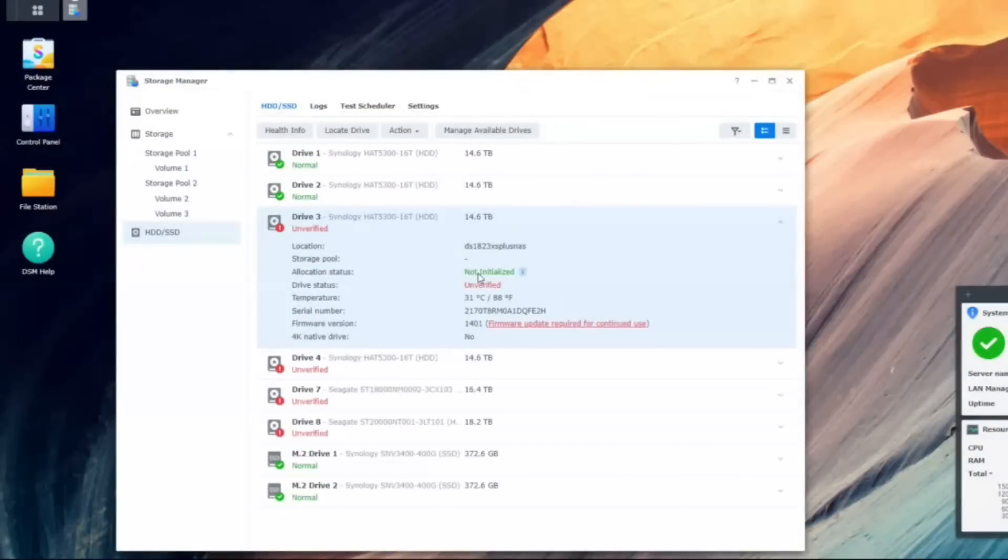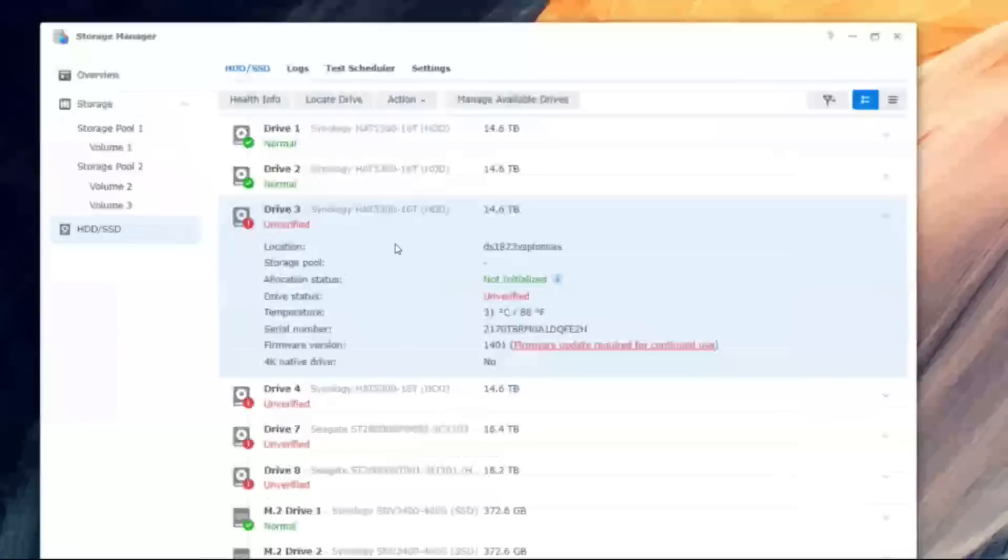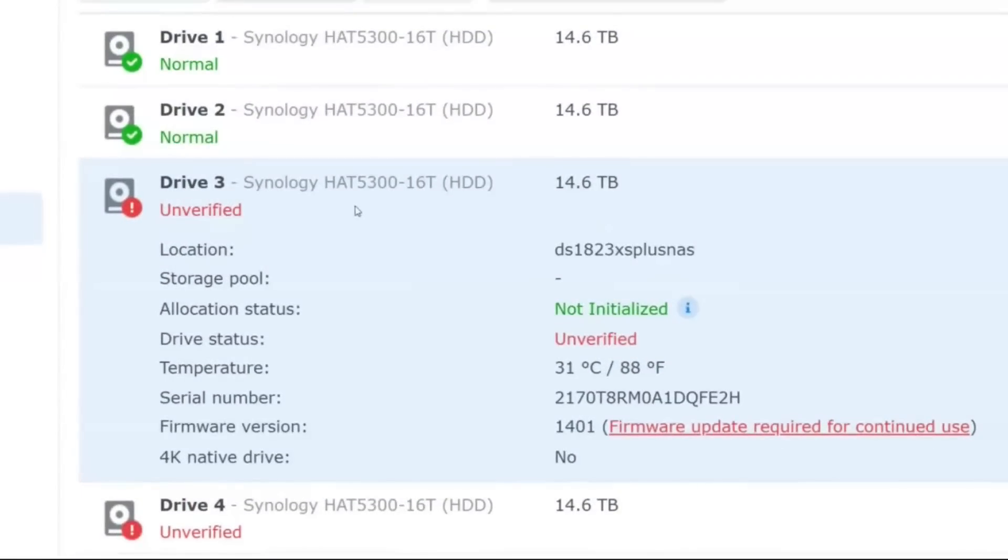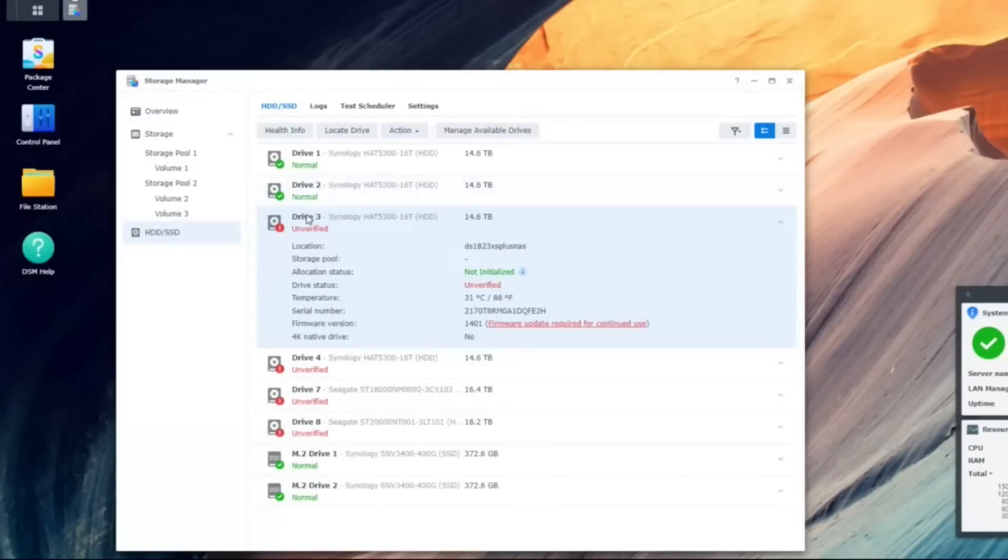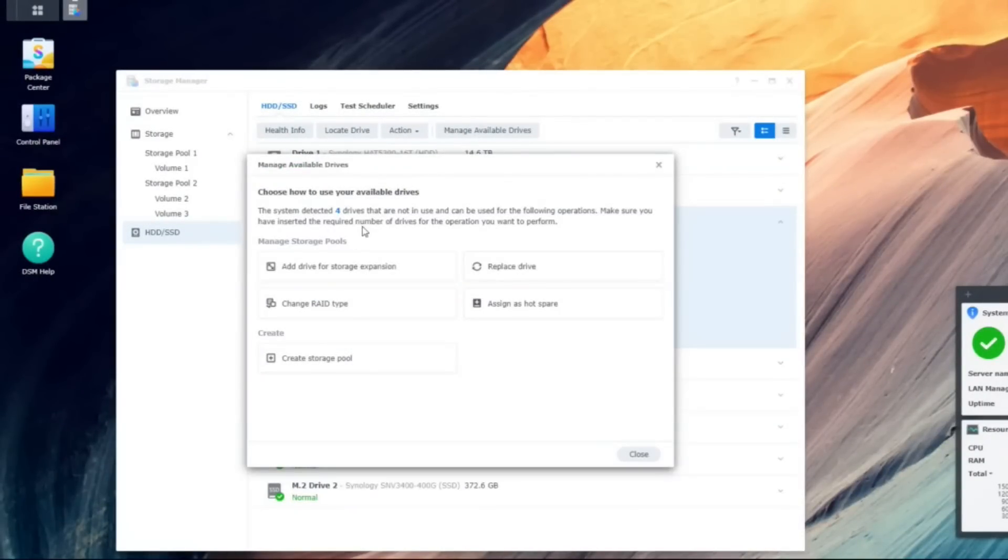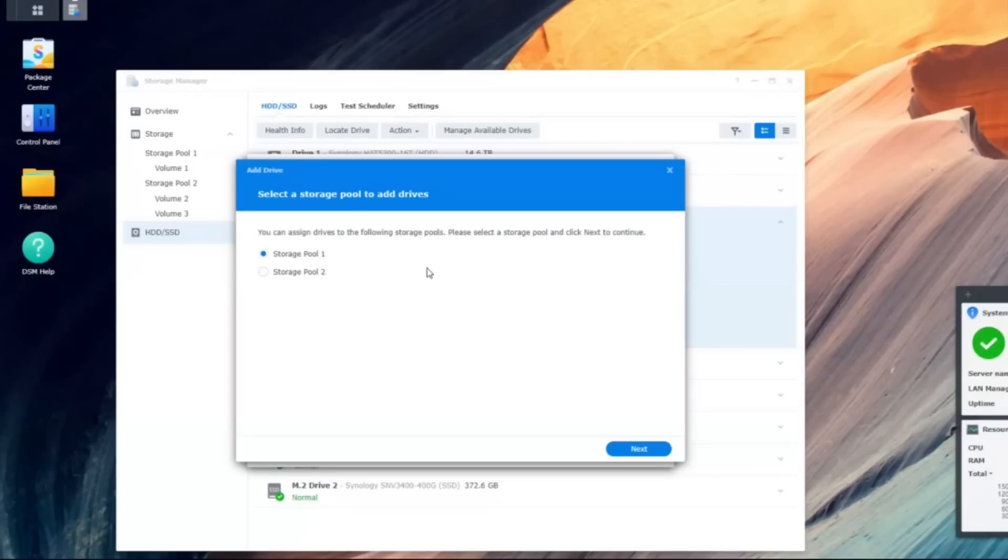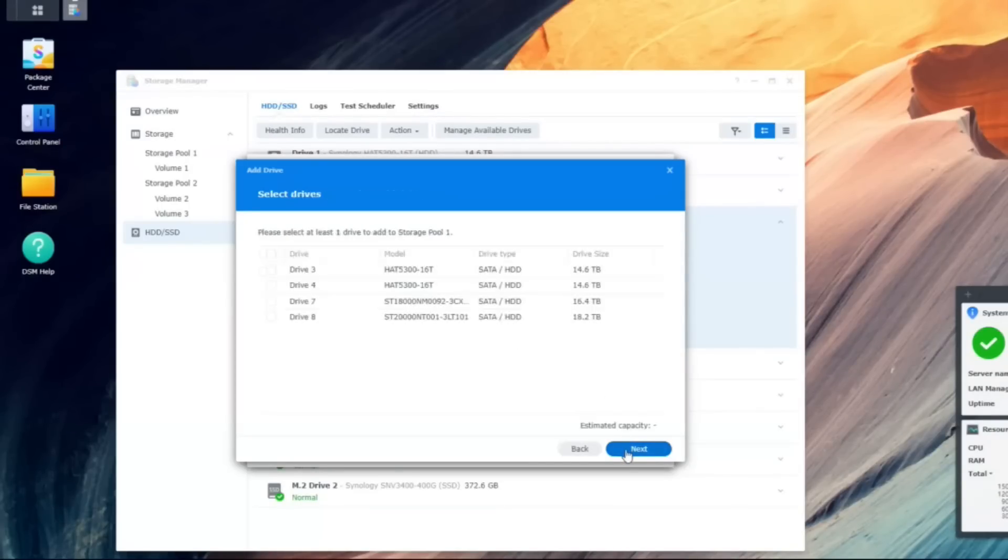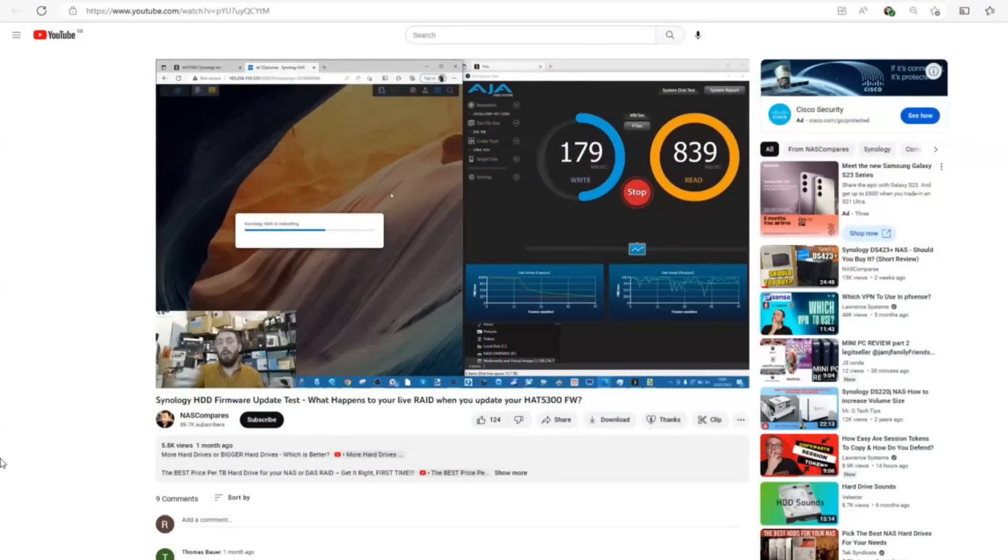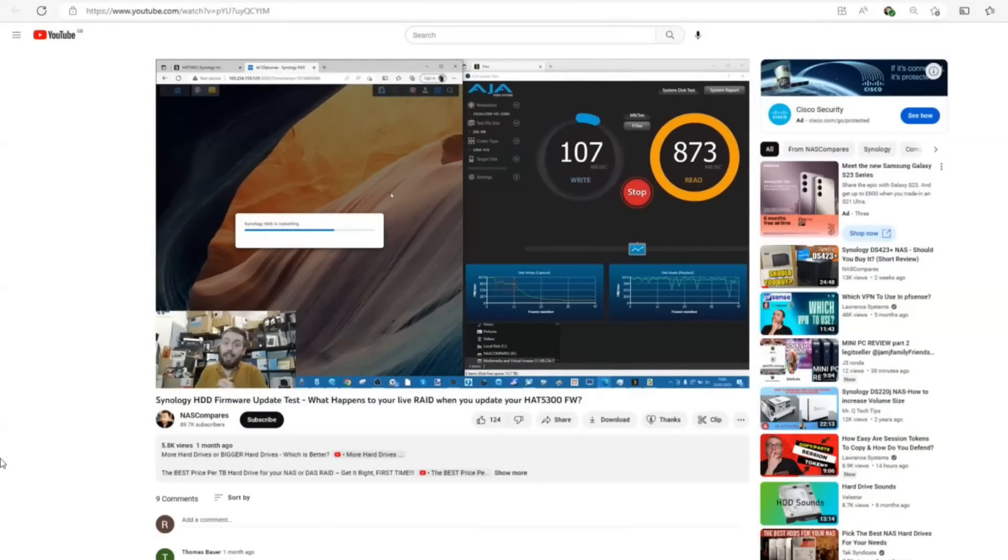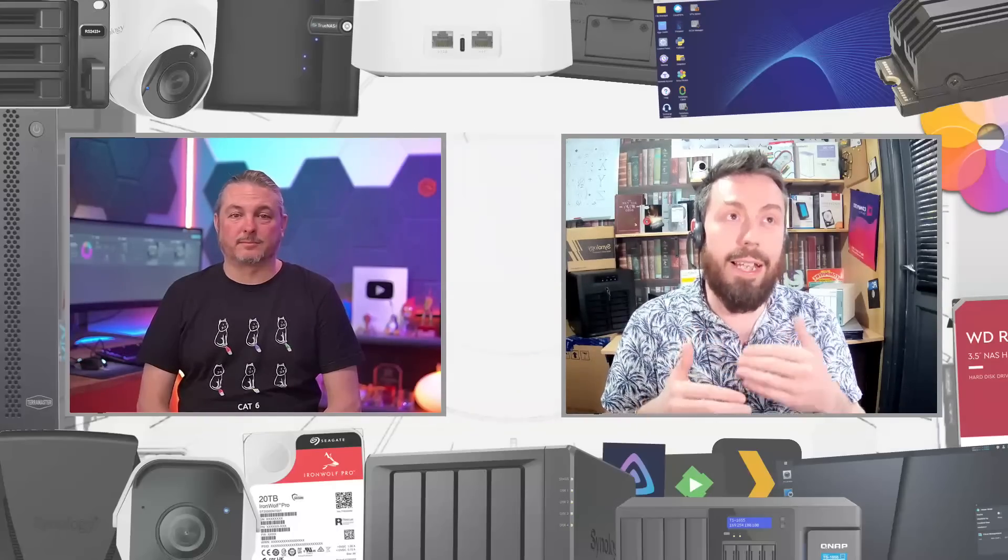When you have a system in a RAID degraded state - say RAID 5 with four or five discs and one's gone down - you have to reintroduce a new Synology drive. If the firmware on that drive is not up to date and you try to put it into a degraded array to rebuild it, it will warn you and say we don't advise you doing this, you should update the firmware on this drive. This is catch-22 because I'll be damned if I want to power down my system right now in this degraded state.